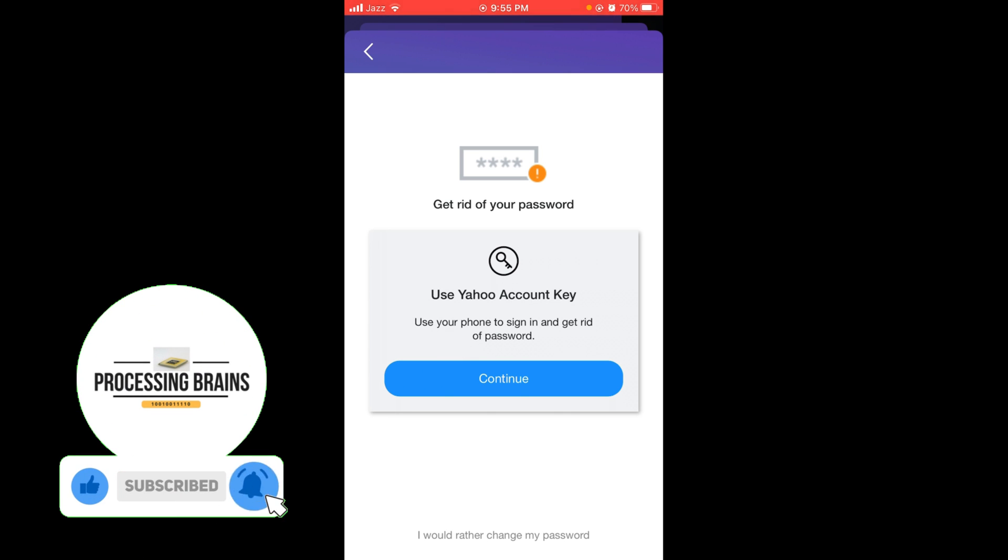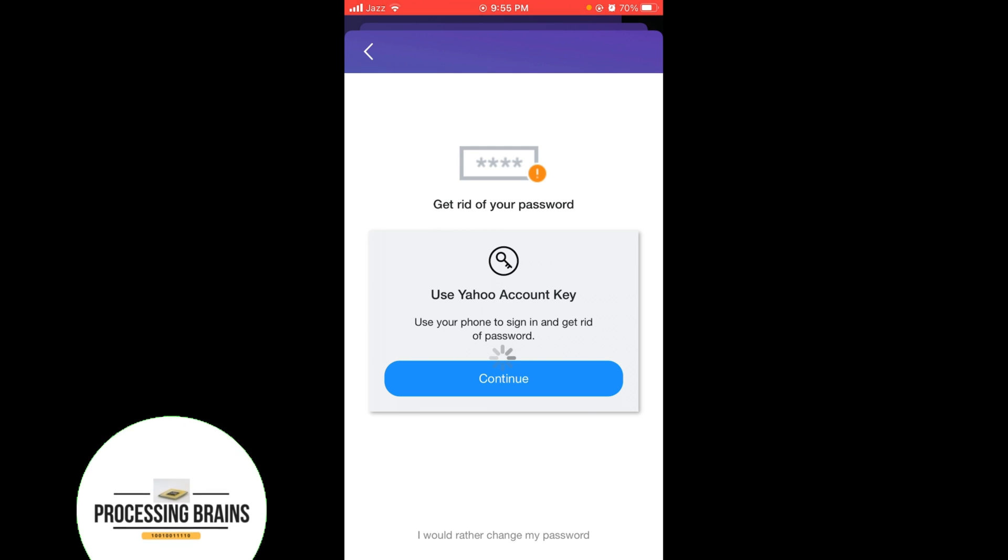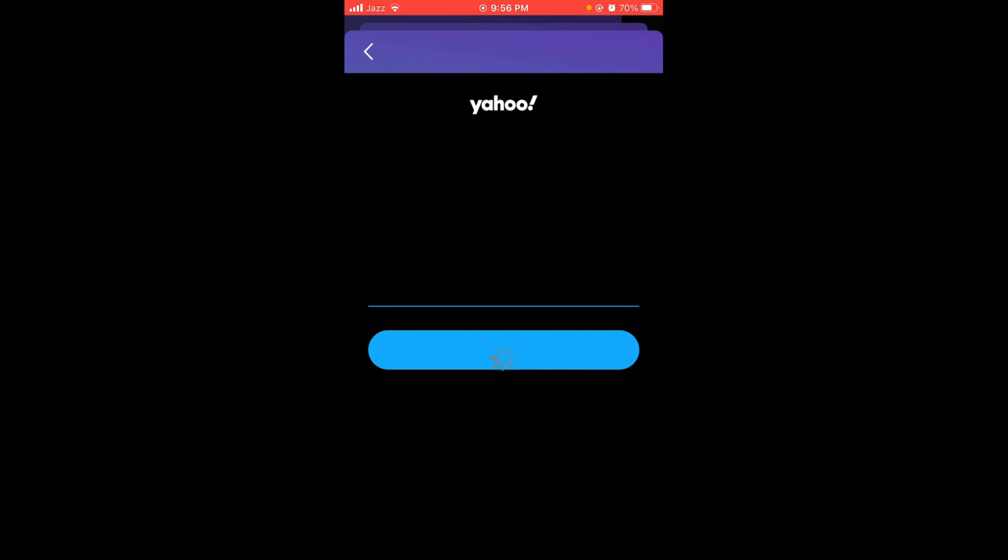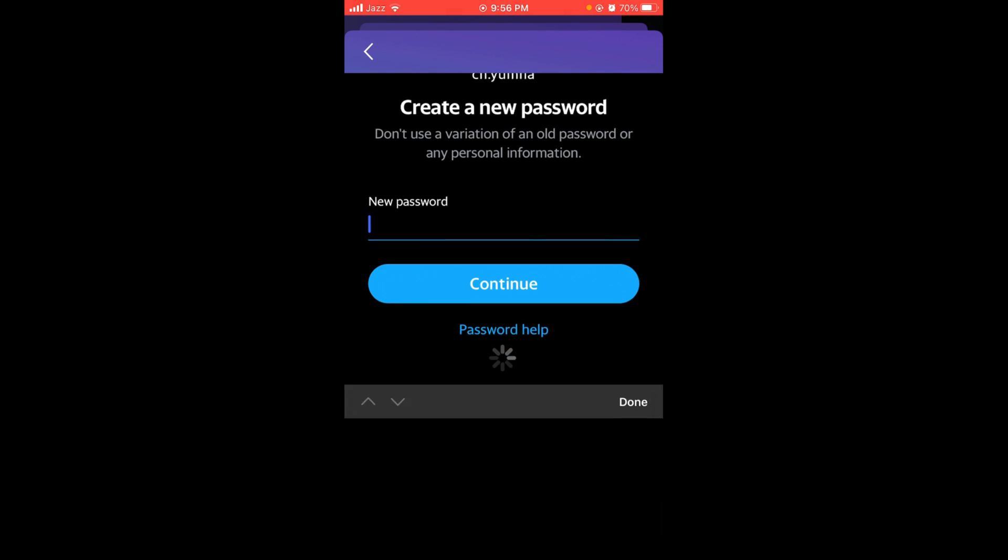Tap on 'I would rather change my password,' and after that wait for the page to load. Now write a new password.